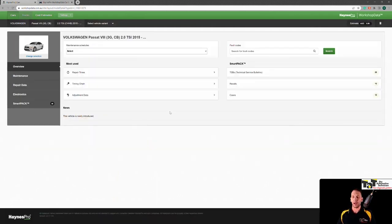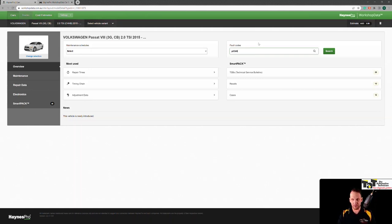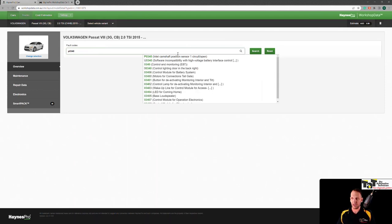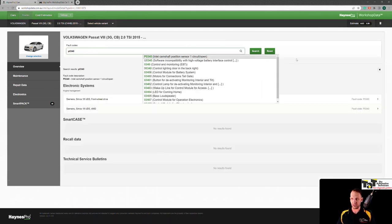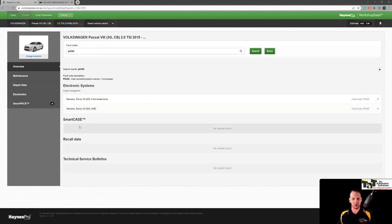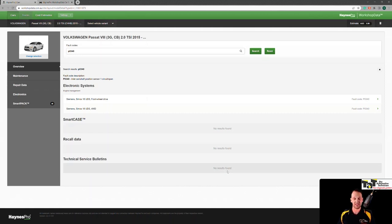So one of the first things I want to show you, what makes this a bit different to other data providers, I really like this fault code section. So if I put in a fault code, let's go with P0340, which is going to be cam sensor related. So it goes and grabs me the code, and it's then going to direct me to information it's got relating to that. So we'll talk about smart cases, recall data, and TSBs in a moment, but if there were anything in those that related to this P0340, it's going to go grab it for me without me having to sift through them. That's awesome.